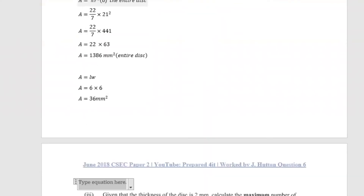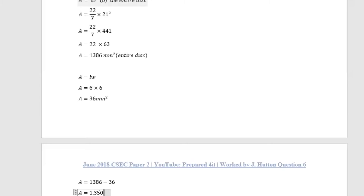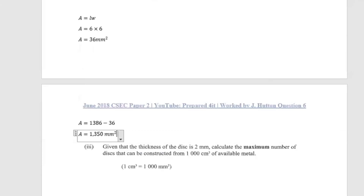The area of the cross section of the disc is therefore the total disc area minus the square hole area: 1386 minus 36, which gives us area equals 1350 millimeters squared. That is our answer.